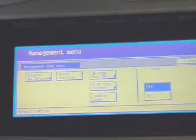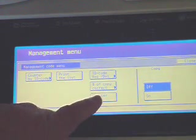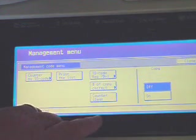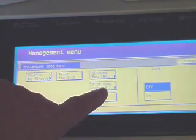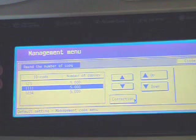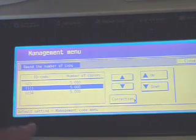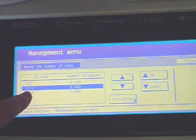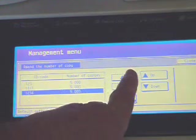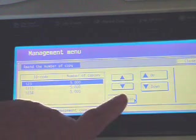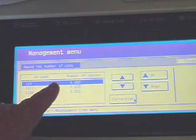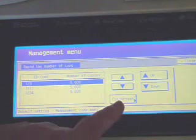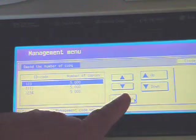The next feature we will show you is correcting the number of copies that are allowed for each ID. So you press number of copy correct. Again the screen shows the different user ID codes. You select the one that you want to correct by either touching the touch screen or you can also scroll up or down. And let's say we want to make ID code 123 that are allowed 50,000 copies instead of 5,000. You press correction.